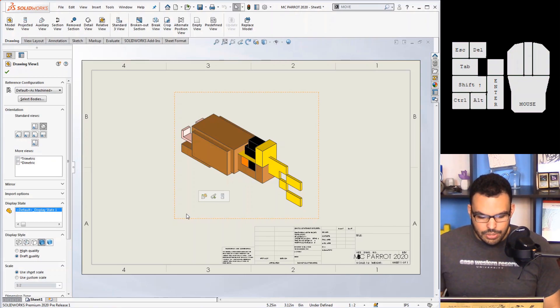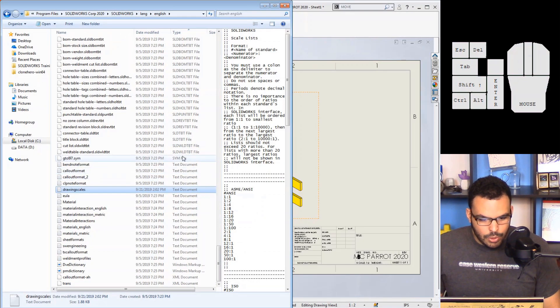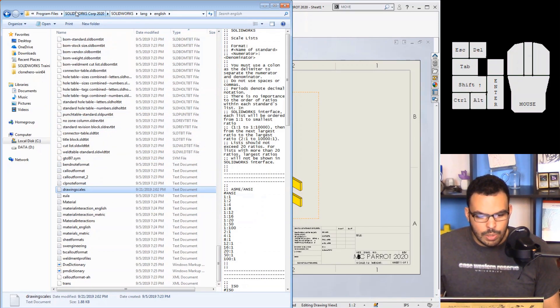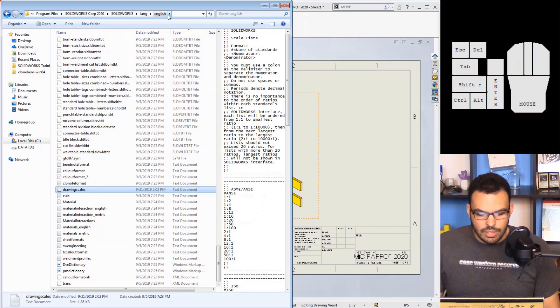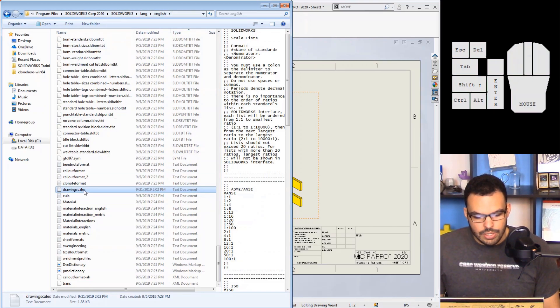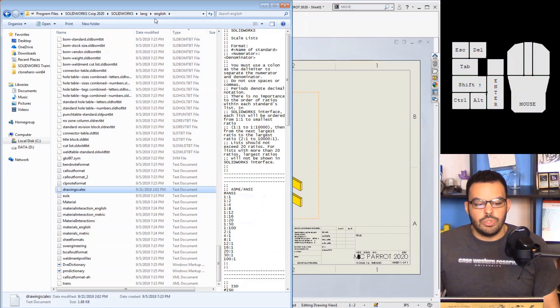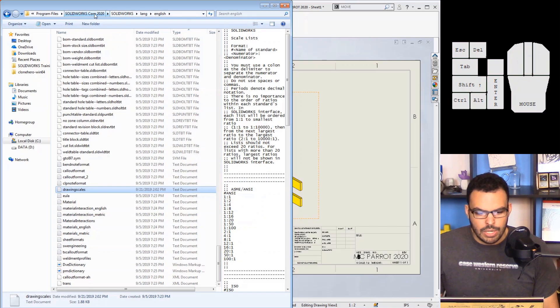So how do you get these custom scales in there? Well, these values are stored in a text file in the system location. So if I open up this Explorer window that I have here, you can see that I'm in my Program Files SOLIDWORKS Corp 2020 SOLIDWORKS Lang English, and the file you're looking for is drawing scales.